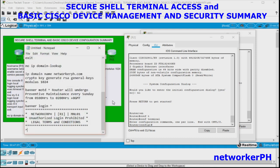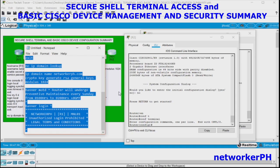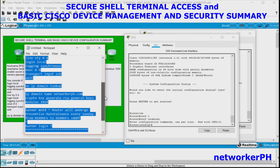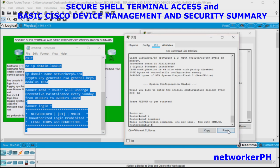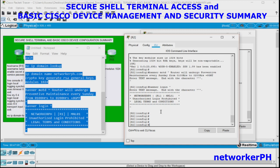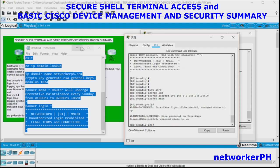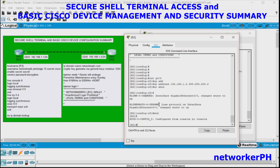For R2, all the configuration has been written in Notepad again, with hostname R2. We copy and paste it in. Then configure the interface with IP address 192.168.1.2/24, no shutdown. Verify the port is up, then write to save.